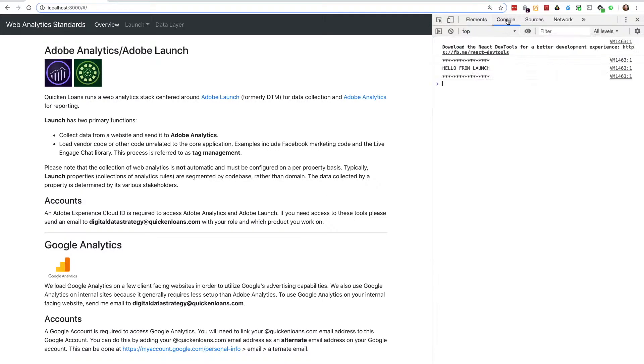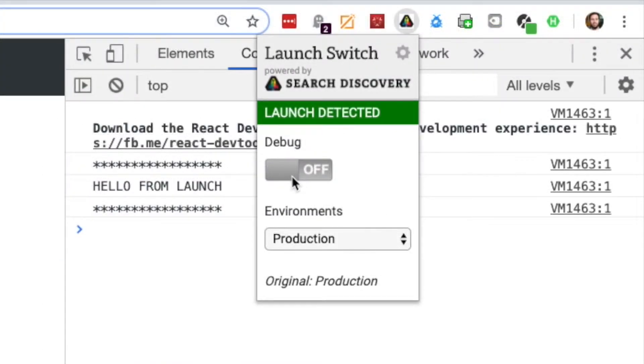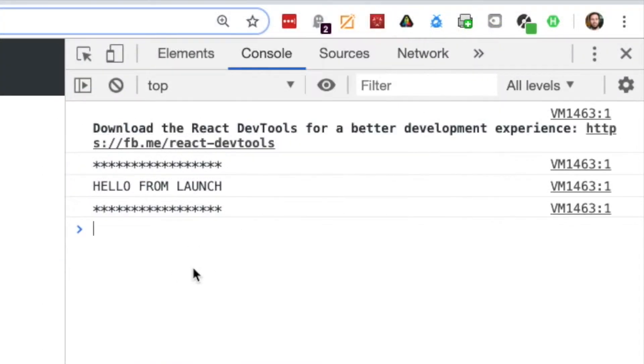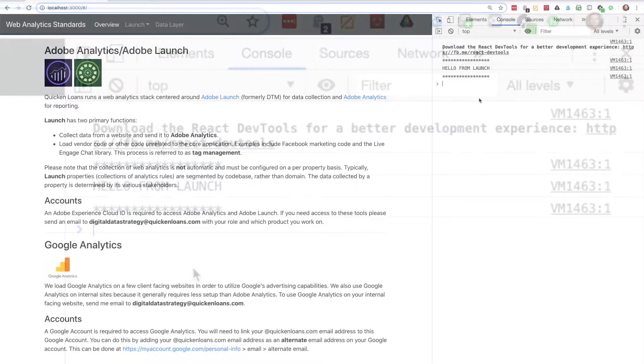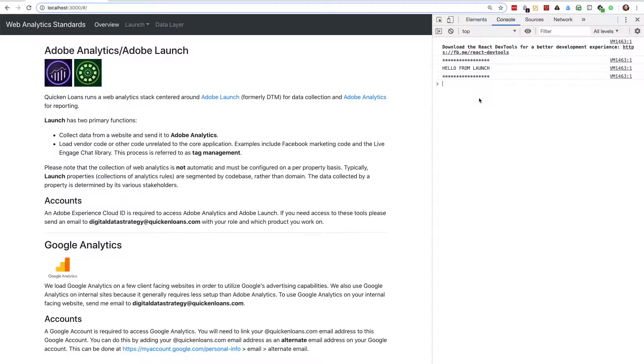I can change that by enabling Launch's debug mode with either the Launch Switch Chrome extension or by setting the satellite.setDebug method to true.